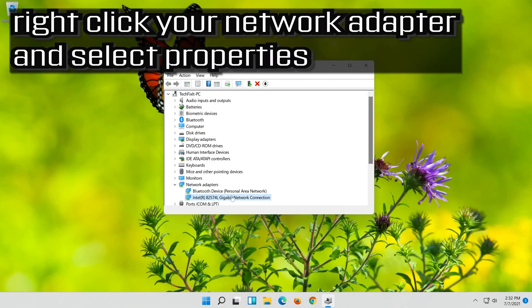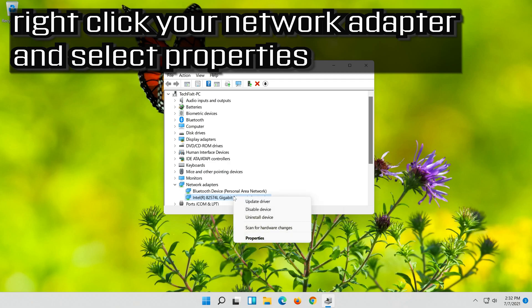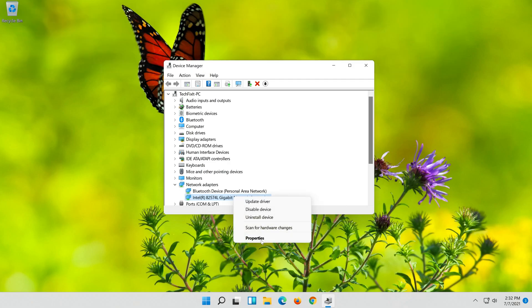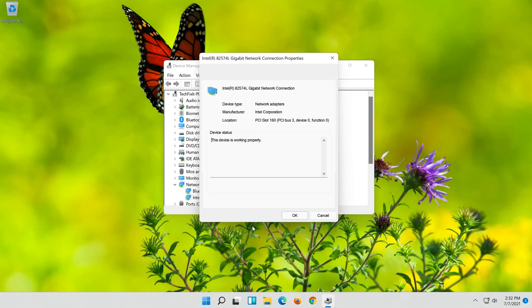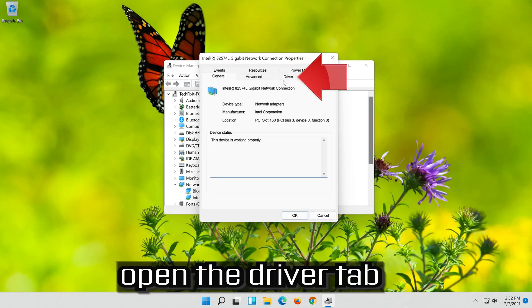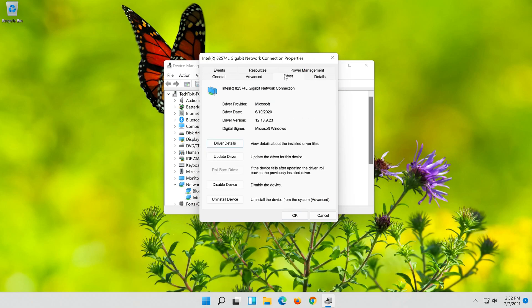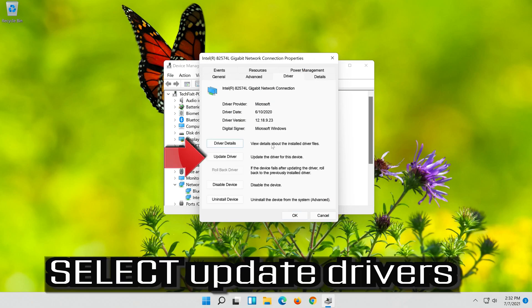Right-click your network adapter and select Properties. Open the Driver tab. Select Update Driver.